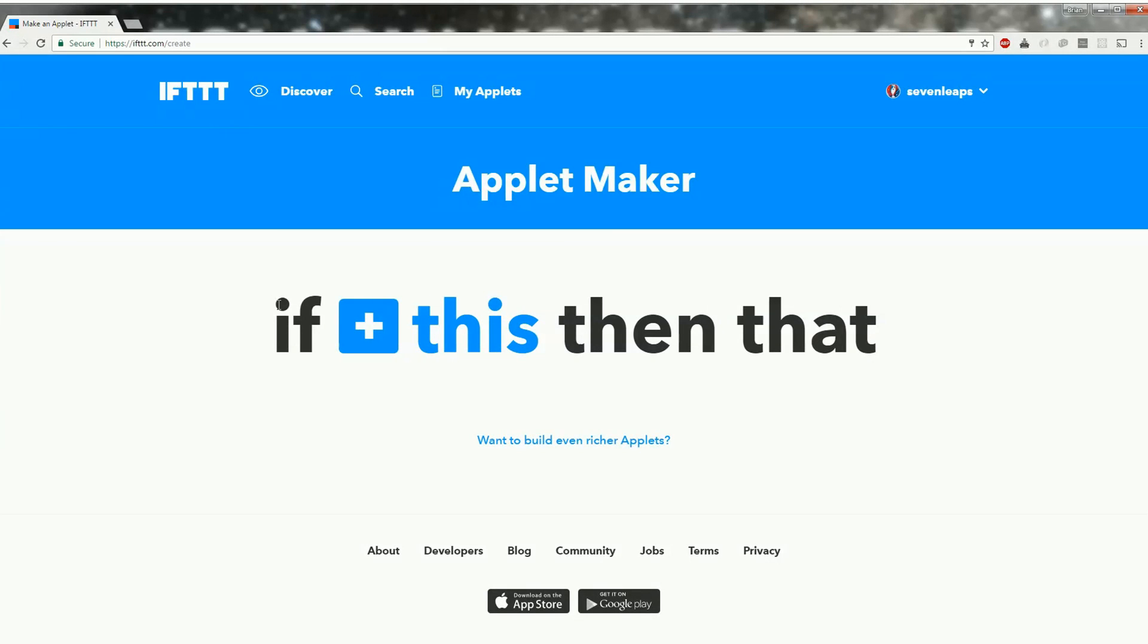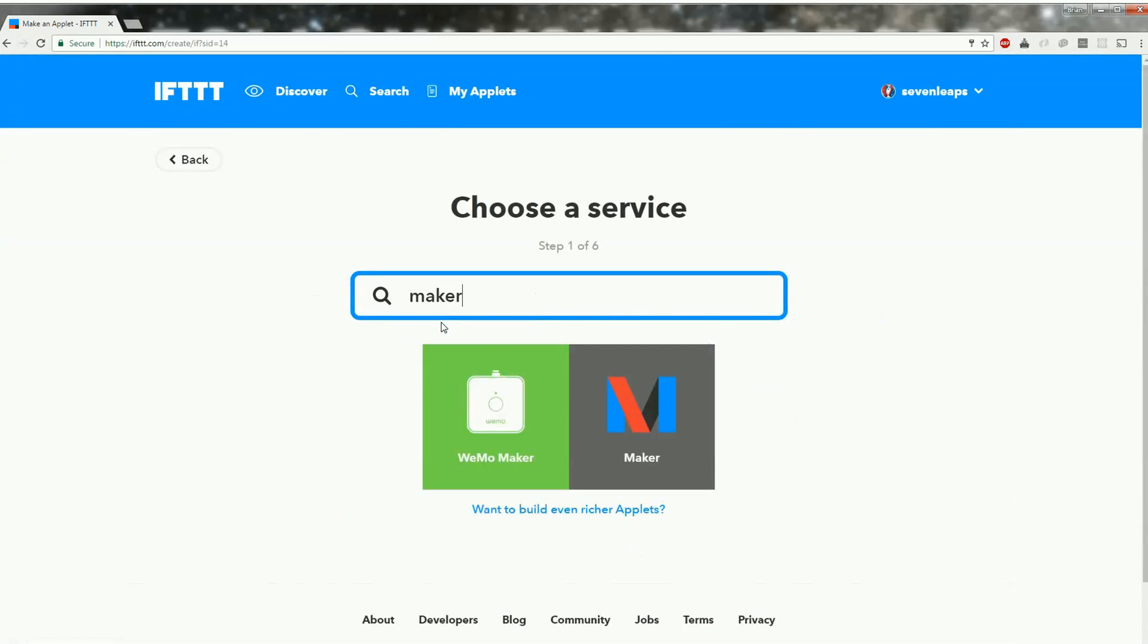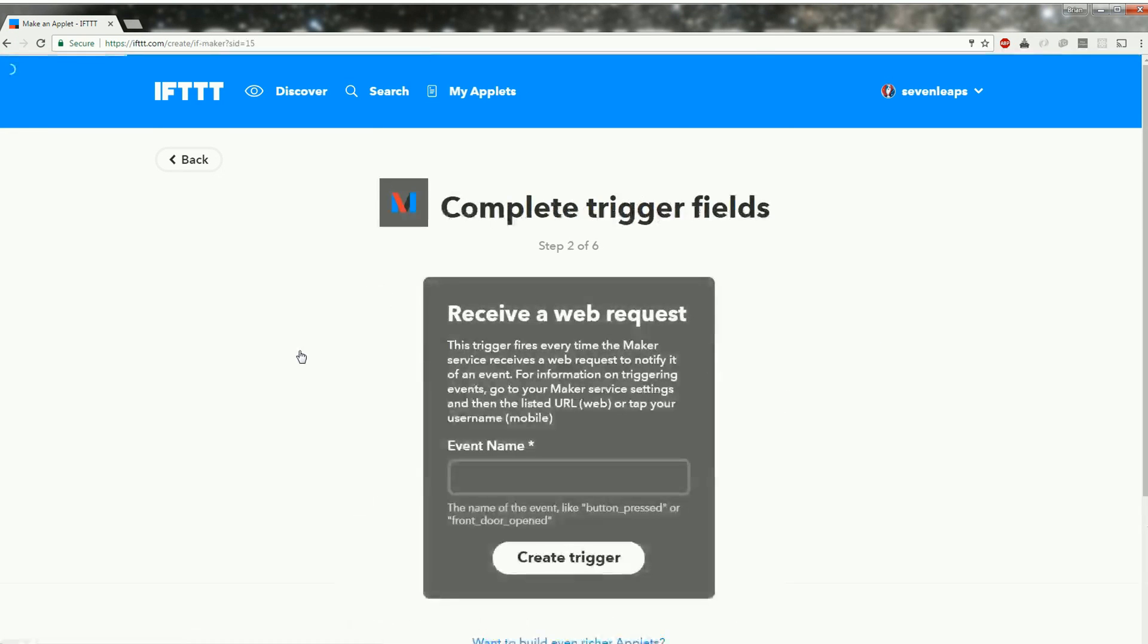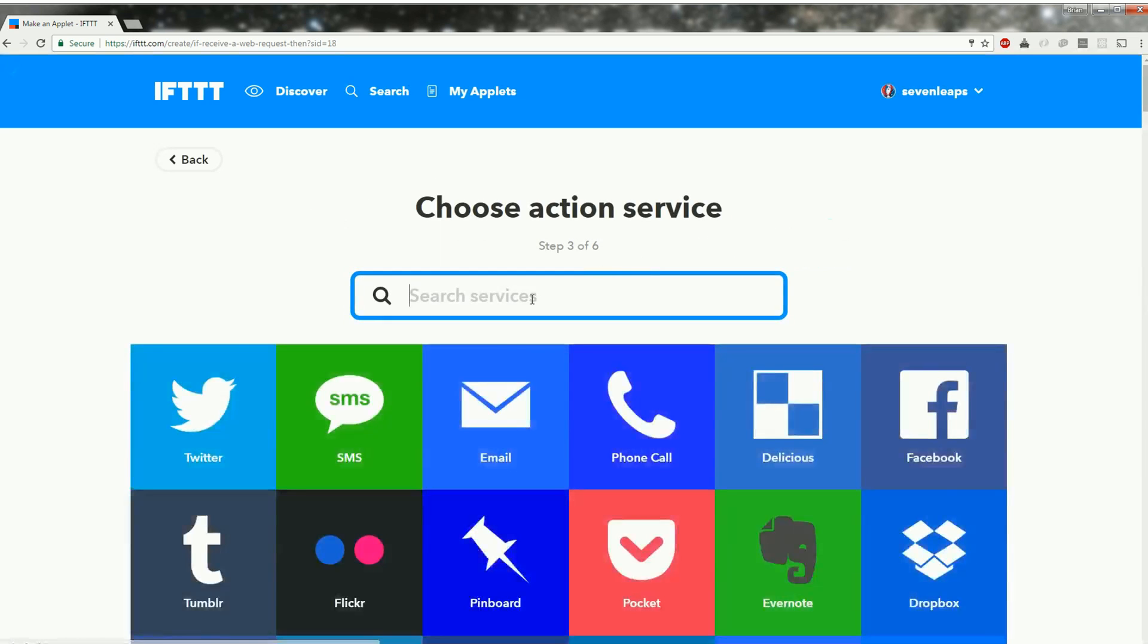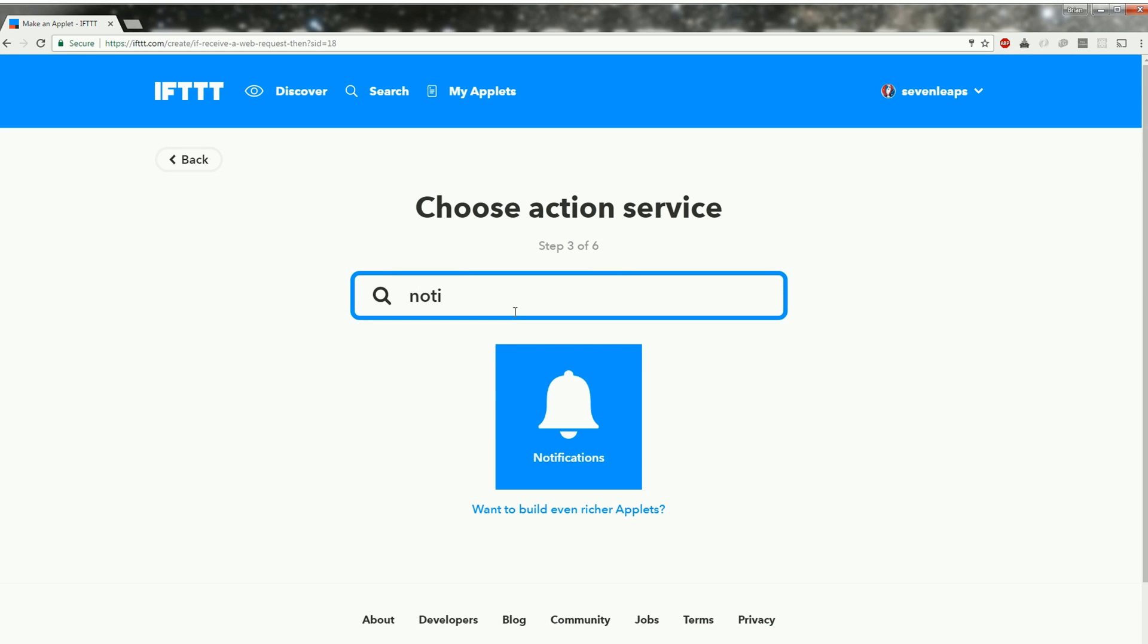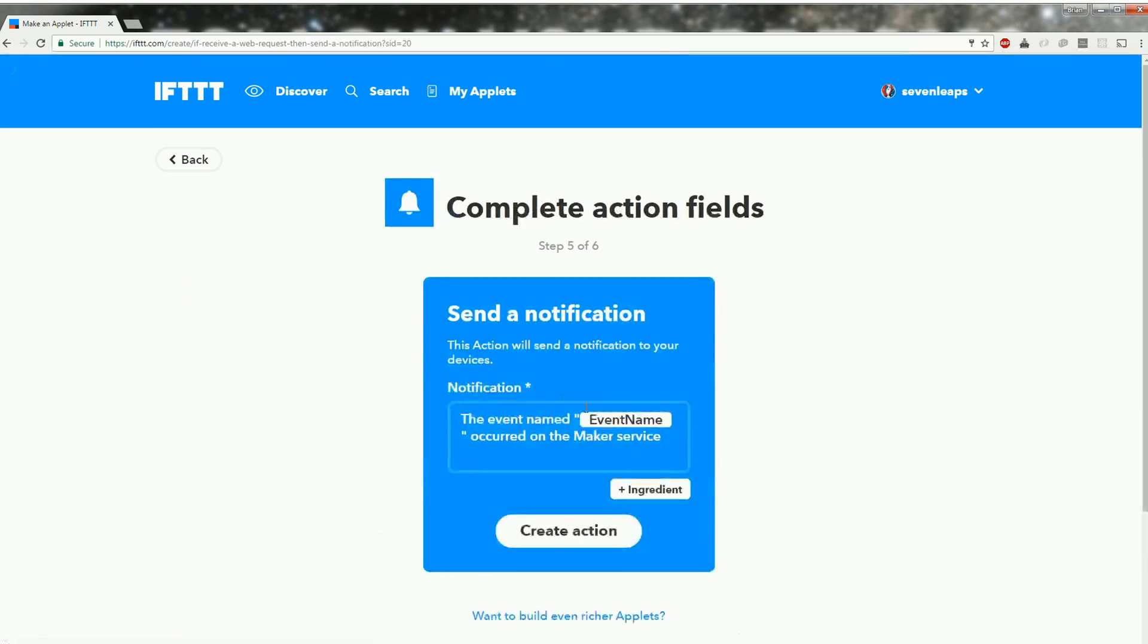In order to use IFTTT we need to create a recipe with the maker as the trigger. The event name will be needed in the sketch also. We then need to decide what we want to do with the event. I'm using the notifier, which requires the IFTTT app on your phone.